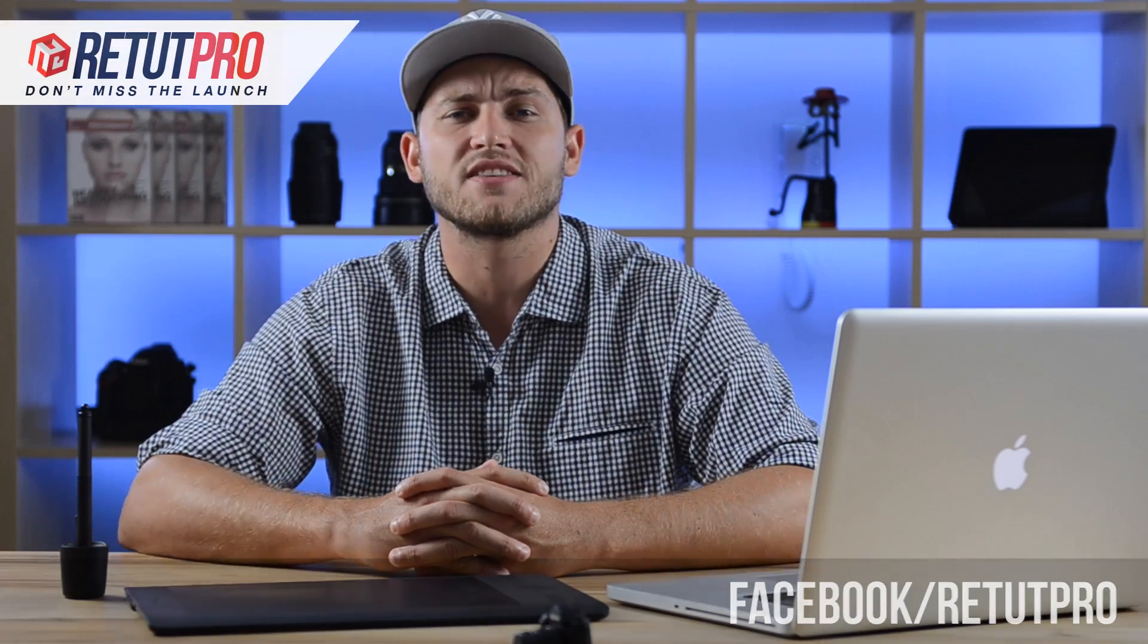So hi guys, welcome back to a new Photoshop tutorial. My name is Manny. You can find me on our Facebook page under Retut Pro. In this tutorial, I'm going to show you guys how to do radial blur movements onto your car shots, especially onto the wheels.